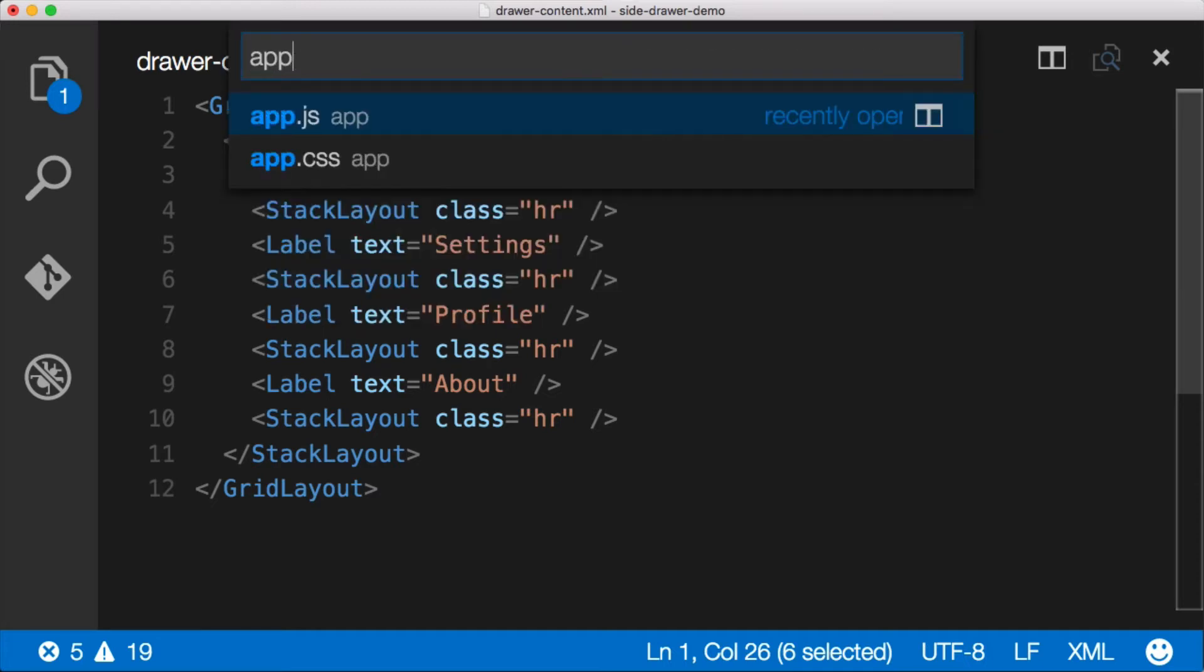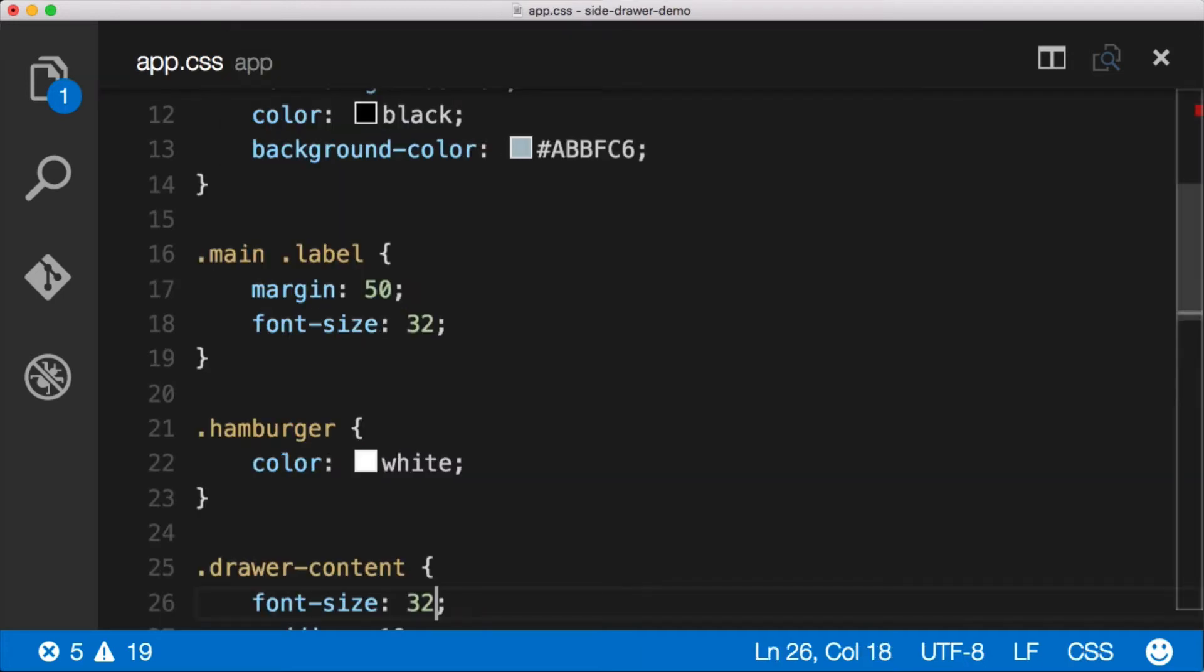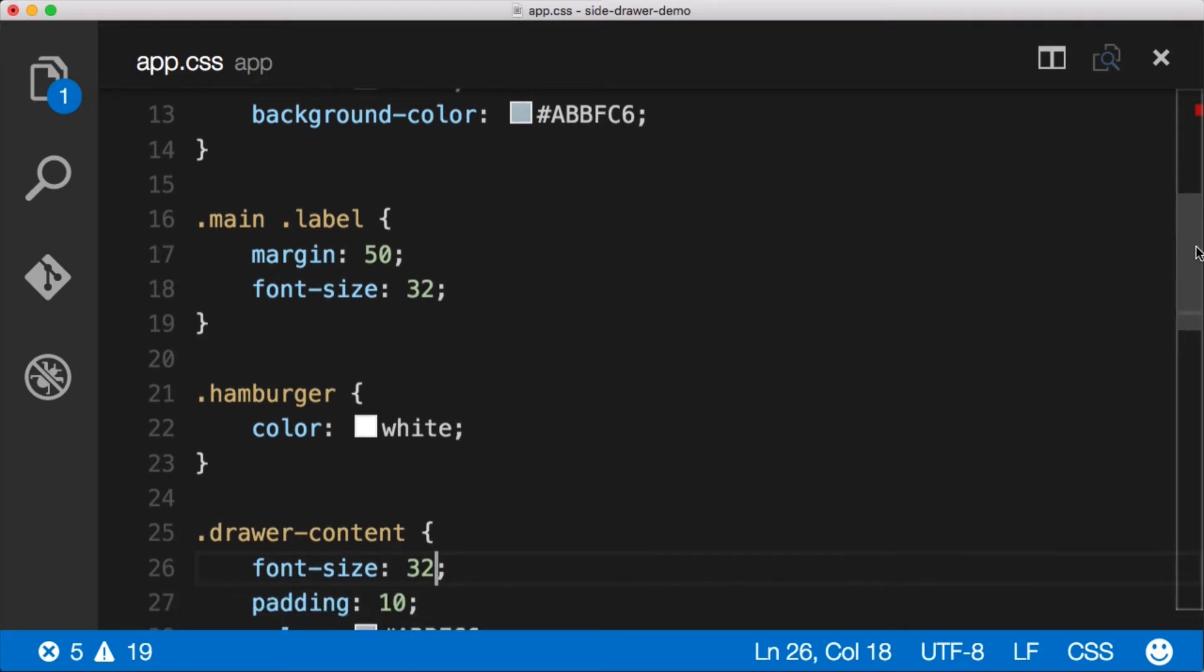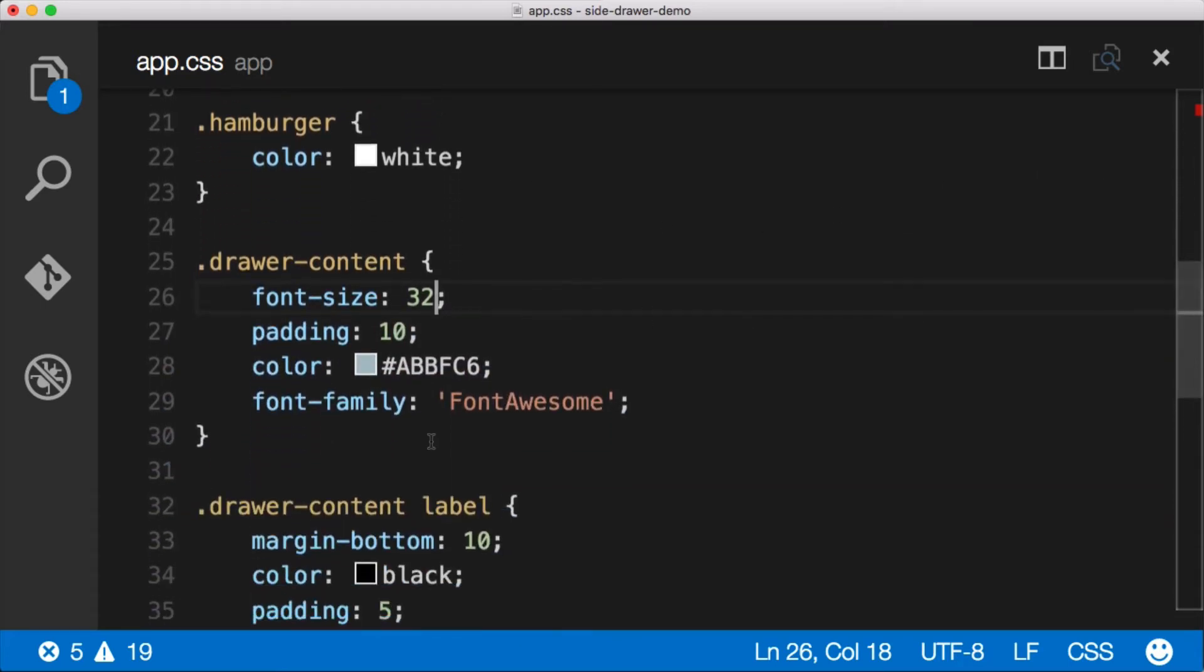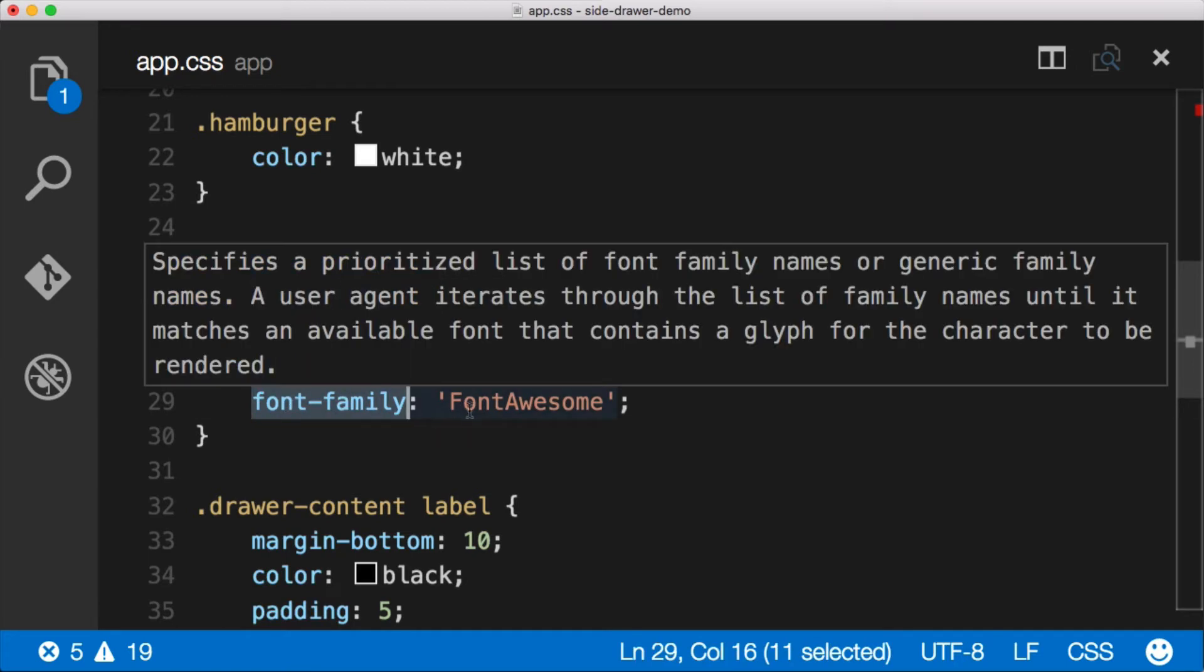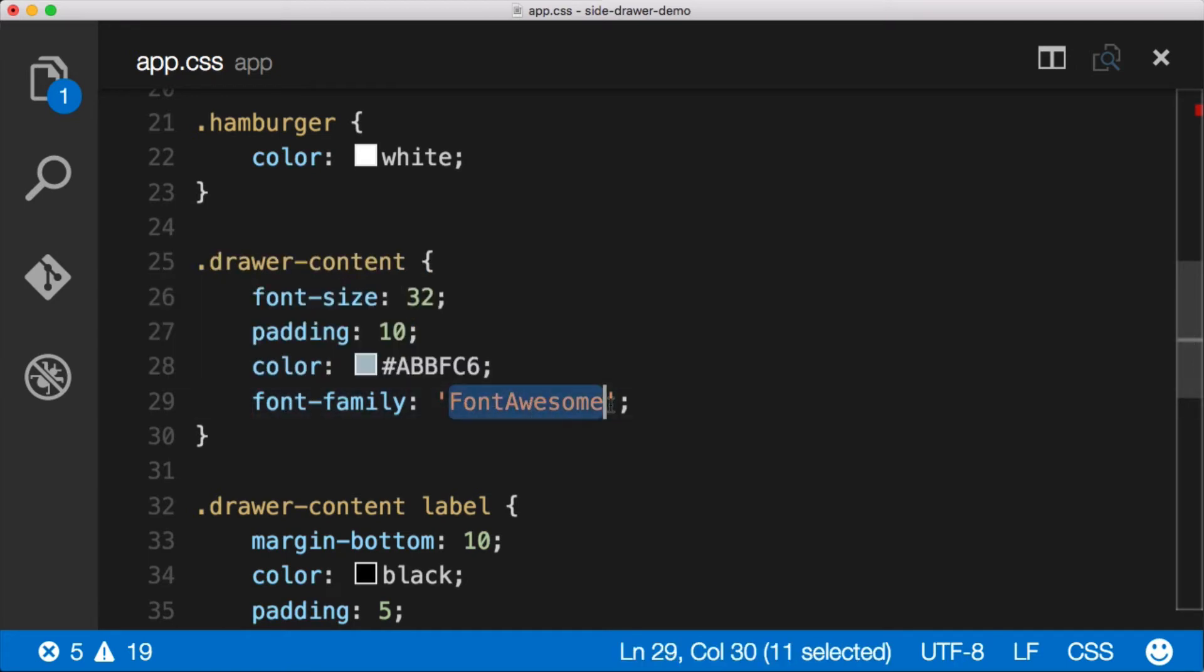Let's open the CSS file, app.css. Let's go down to drawer content. In drawer content, you can see I've already actually got it in there. We just do font-family and then FontAwesome.